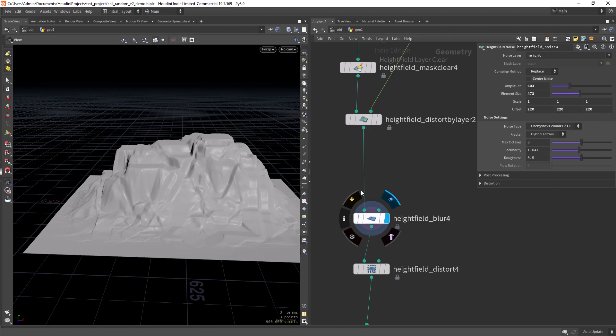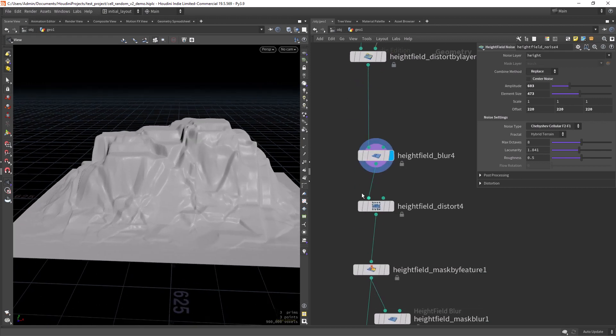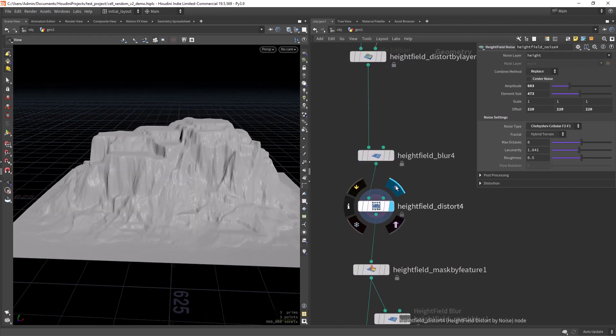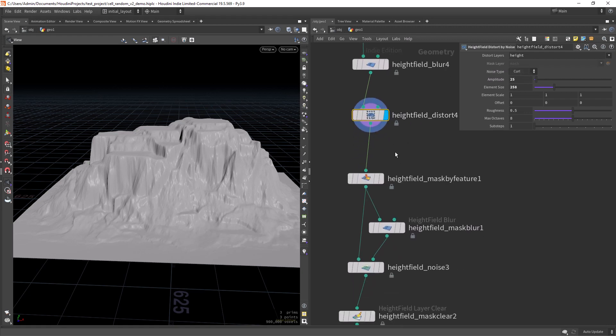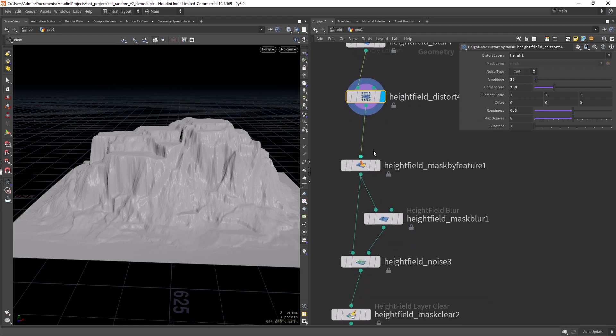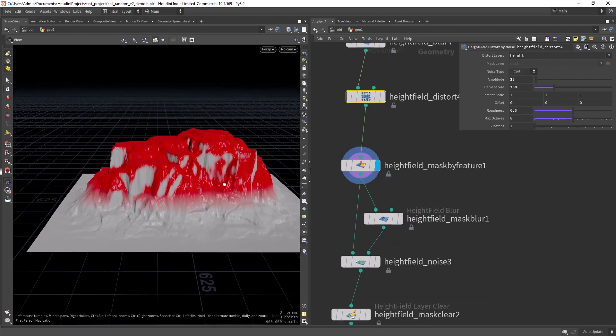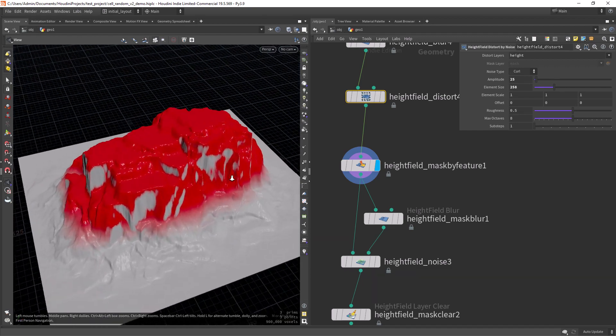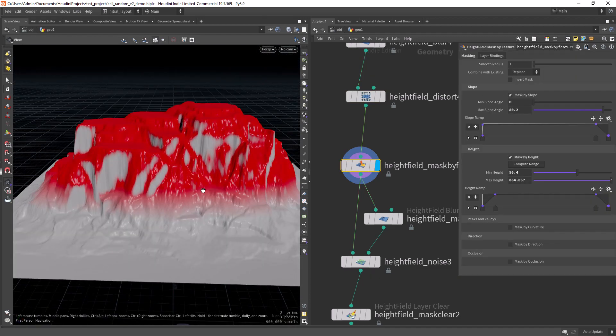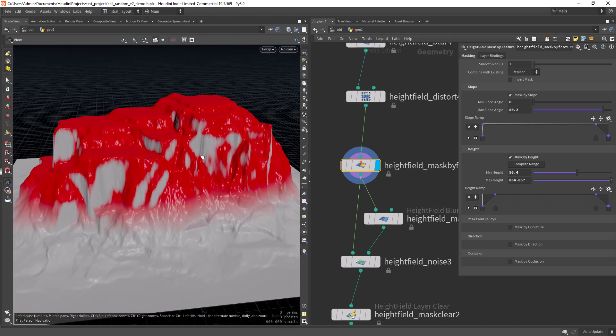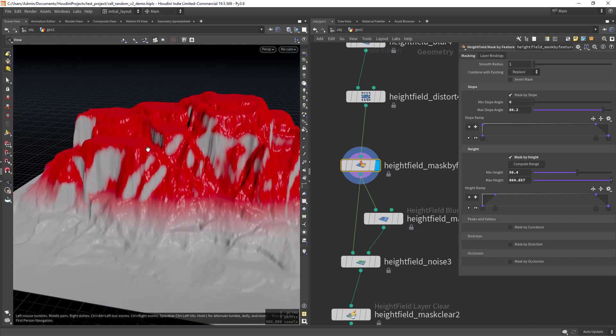Then I'm blurring a bit the height fields and doing another distortion. Just a basic distortion. Masking the flat areas, just a bit more than the flat area so it has some falloff.